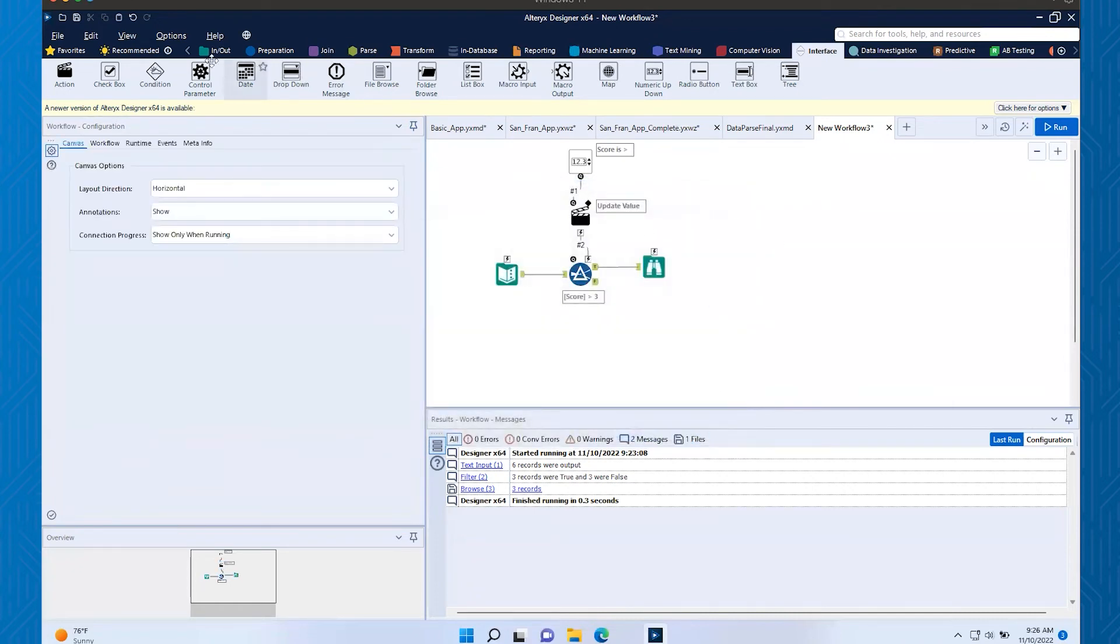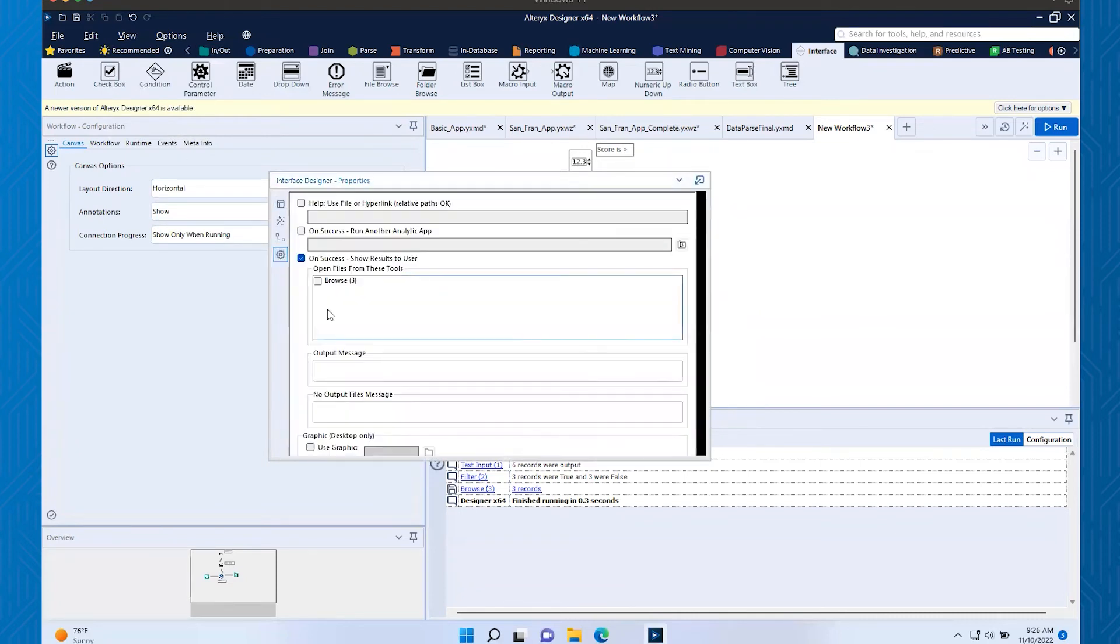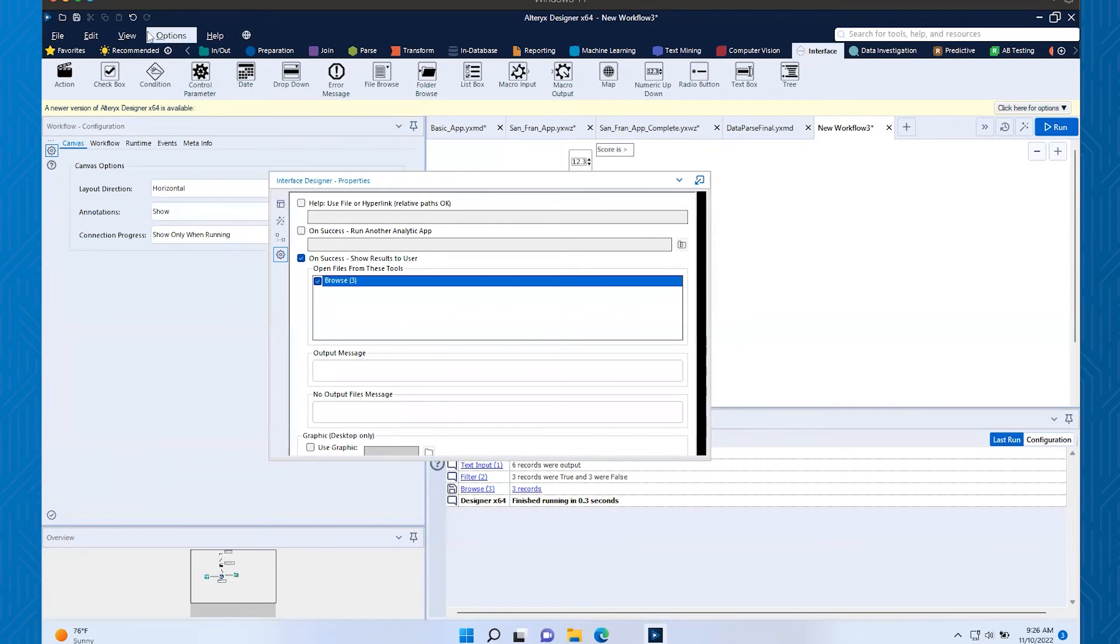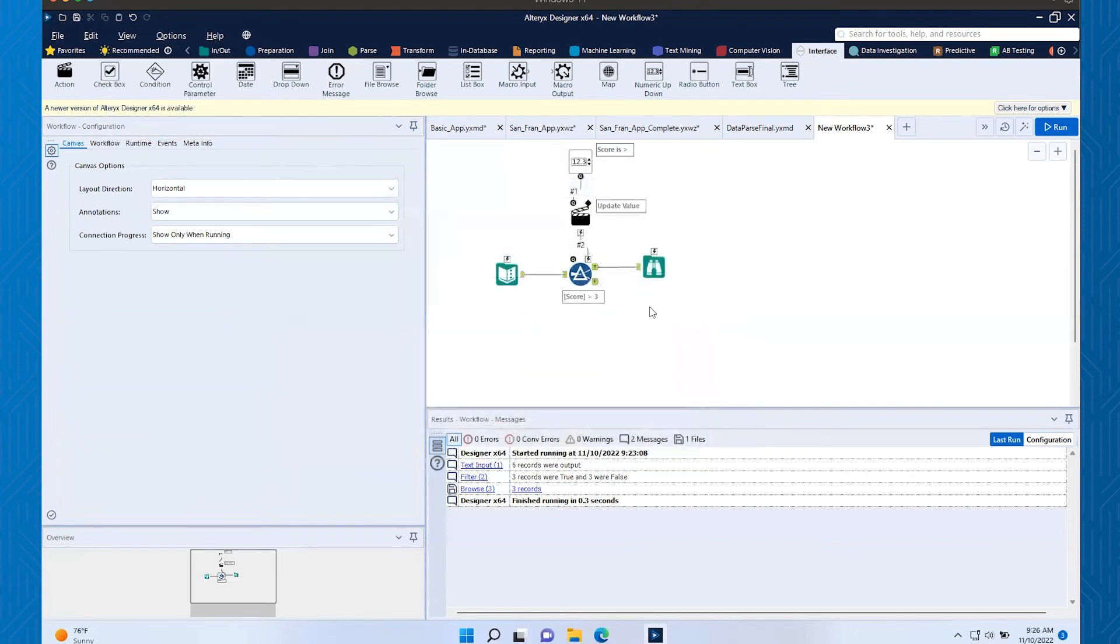Click on this cog wheel. Do you see that we have checked on, on success, show results to the user? We need to check that browse. So that browse now, when we run this analytic app, that browse will show at the end. So I'm going to go ahead and close that out. I'll close out the interface designer.